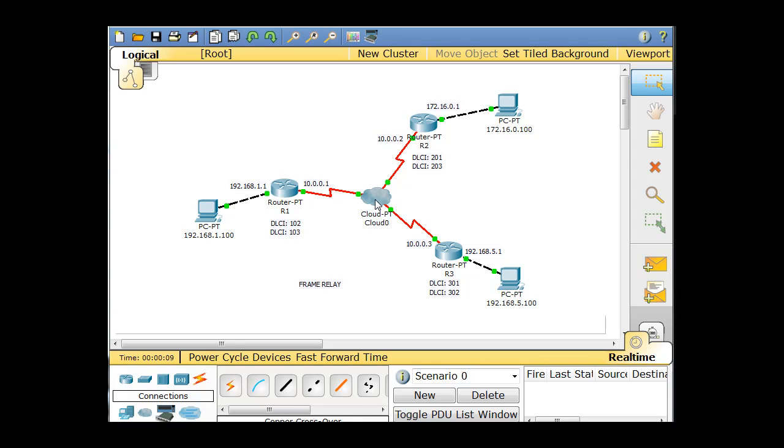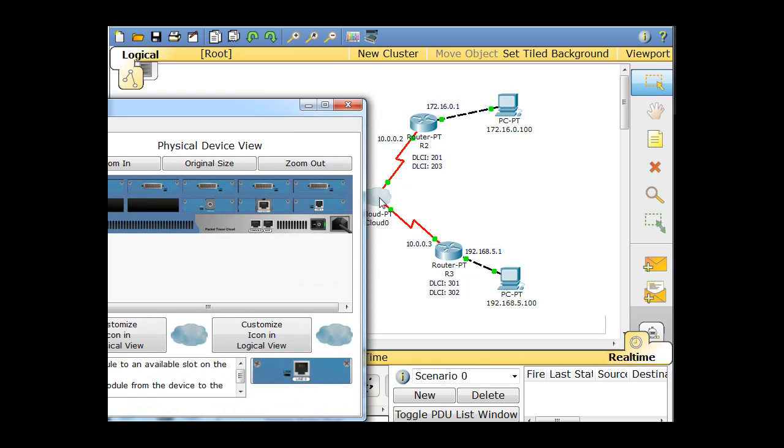Okay, so configuring the cloud. This is a little tricky. The cloud is emulating a frame relay switched network. Frame relay switches. So the cloud is emulating that.